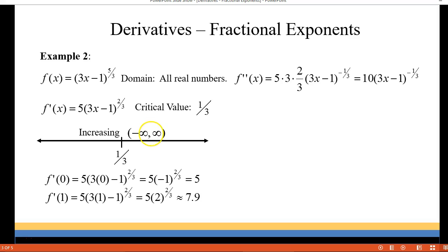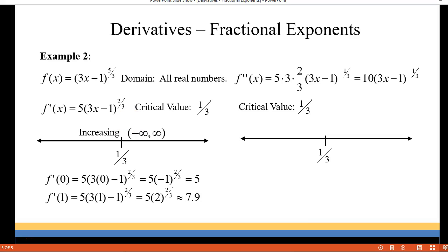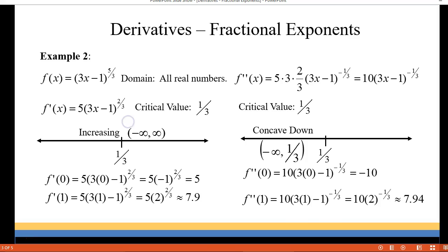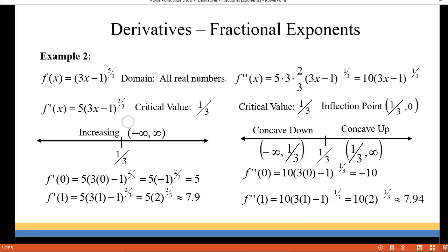For our second derivative we get 10 times 3x minus 1 to the negative one-third. The second derivative will be undefined at one-third, so we're going to check if that is a point where the graph changes concavity. Checking a point on the left side, I used zero and got out negative 10 — the graph is concave down from negative infinity to one-third. On the right side I chose one and got out approximately positive 7.94, so the graph is concave up from one-third to infinity. That means we do have an inflection point at one-third and zero. Remember you have to check both where your derivative is zero and where your derivative is undefined.